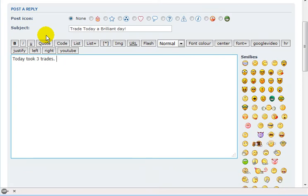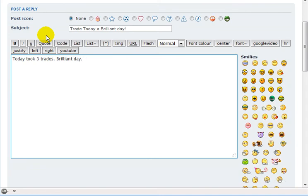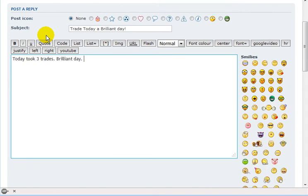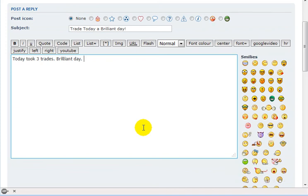Three trades, brilliant day. Emotions and everything, whatever you felt like, whatever the result was. And then attach the picture and submit. And that's how easy it is. I hope this was helpful. Thank you for watching.